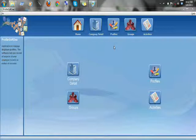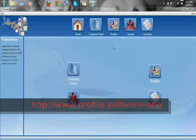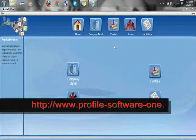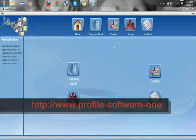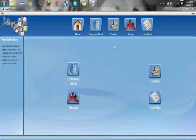Hello everyone, how are you today? Today we'll be talking about Profile Software 1. Profile Software 1 is an application to manage your employee profiles. The software lets you record all the details about your employee records in a matter of seconds, saving lots of your time and money as well.